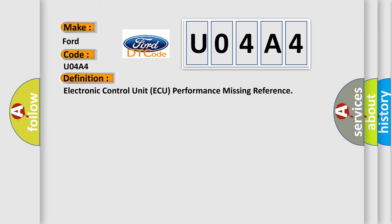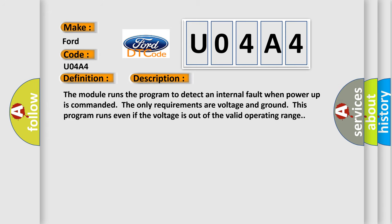And now this is a short description of this DTC code. The module runs the program to detect an internal fault when power-up is commanded. The only requirements are voltage and ground. This program runs even if the voltage is out of the valid operating range.